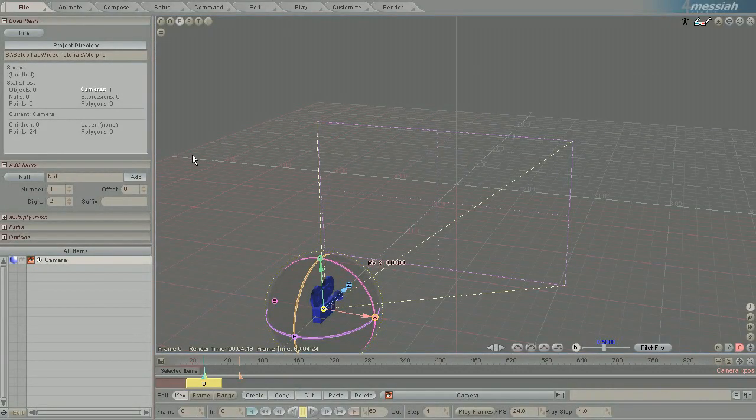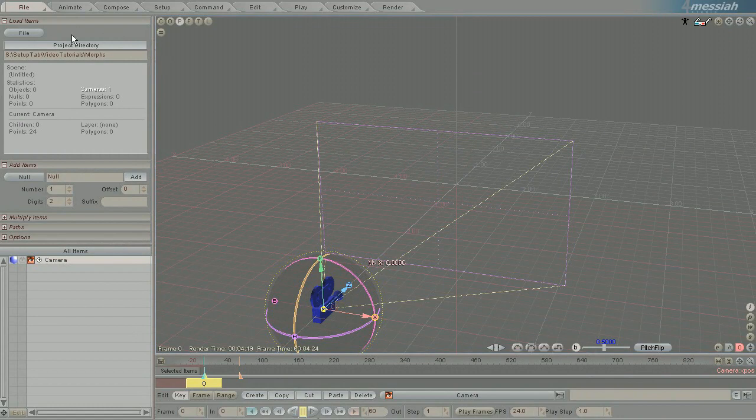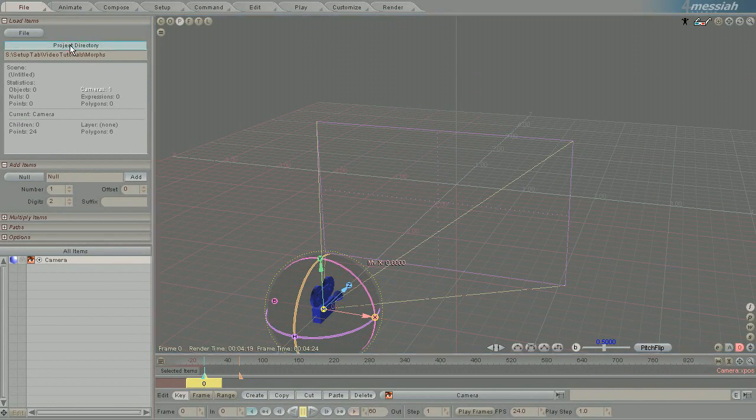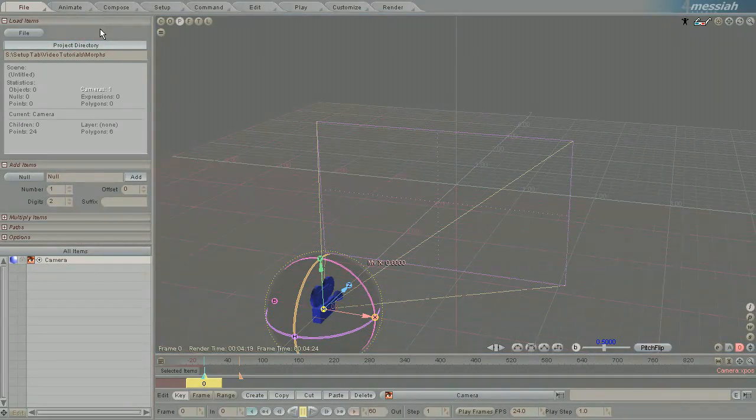The question came up on SetupTab as to how to apply endomorphs to an object that you have created in Lightwave in Messiah. So I'm going to show you how to do that.